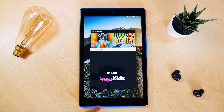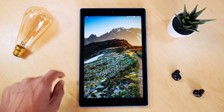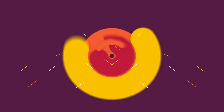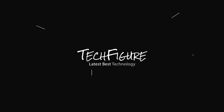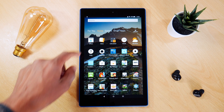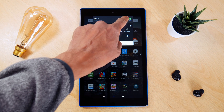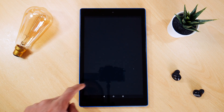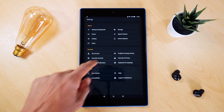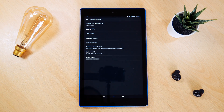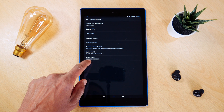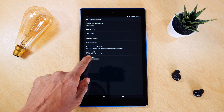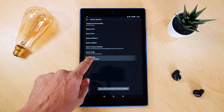Well, I'm here to tell you there is, and I'm going to show you how you do it. So we begin by going into Settings and Device Options. Here we click on Serial Number several times until we get the Developer Options menu.